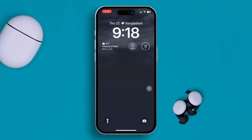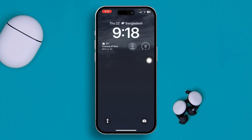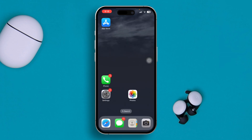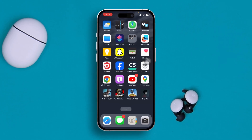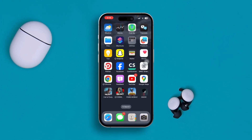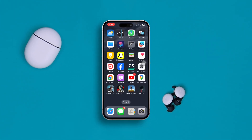Now if I open up my lock screen, you can see it's actually giving me the weather information I need — showing Bangladesh right now. That's how you solve the 'location access needed' or blank widgets problem on your iPhone's lock screen. If you have any more questions, please let me know in the comments. See you all around!